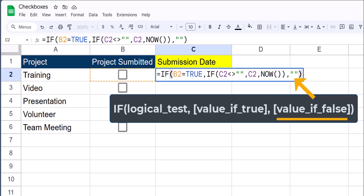Then returning back to the original IF function, the value of false, meaning cell B2 does not have the checkbox selected, we just want to return a value of blank.